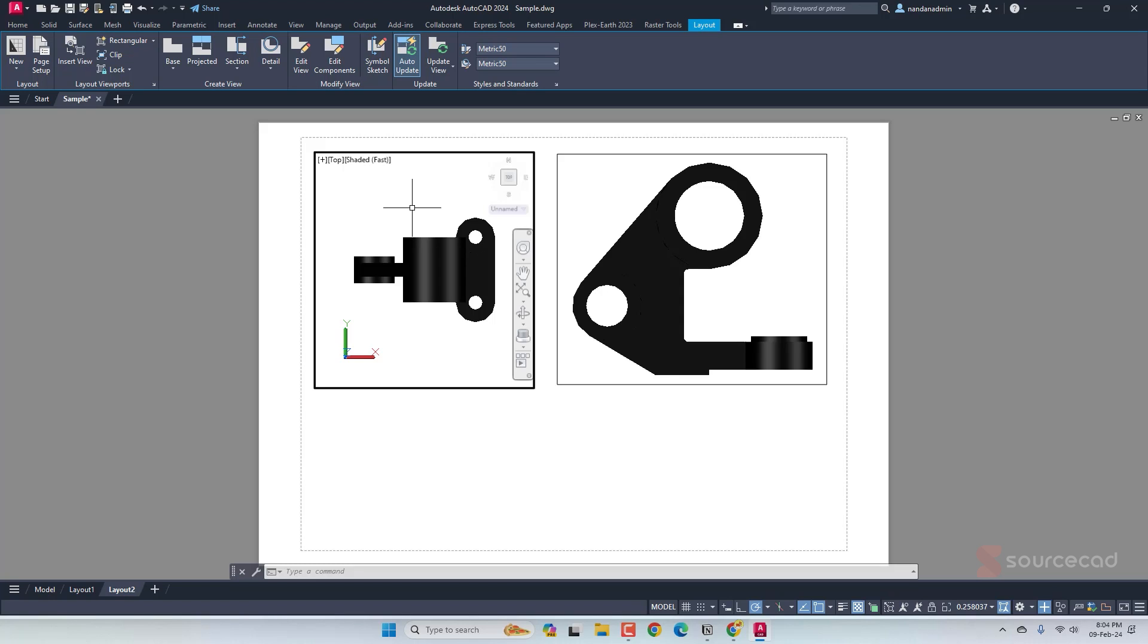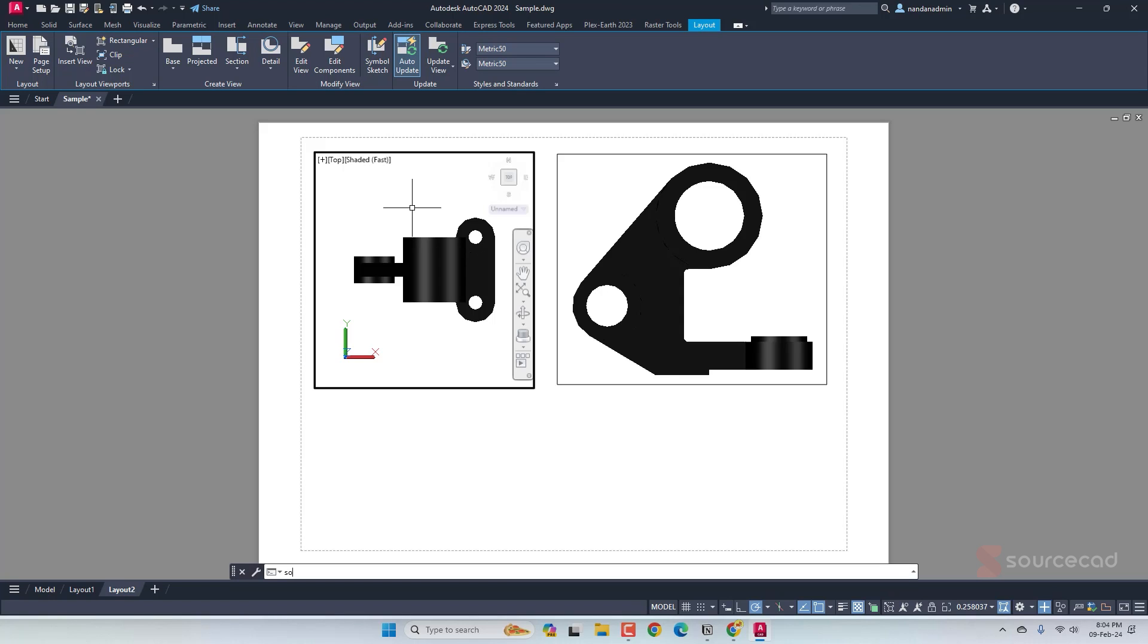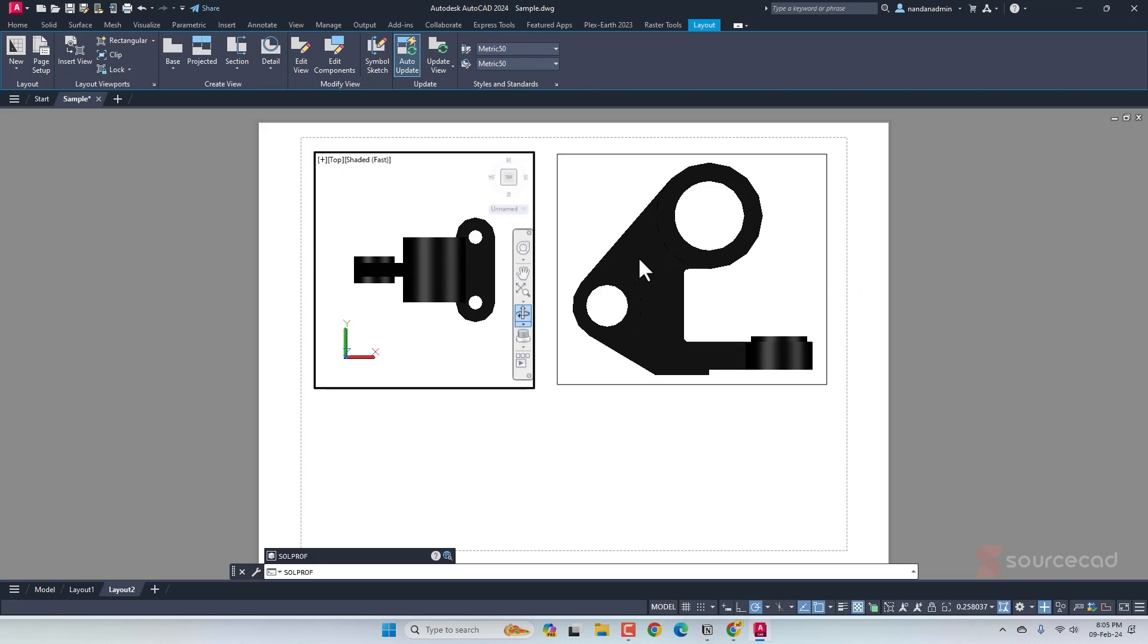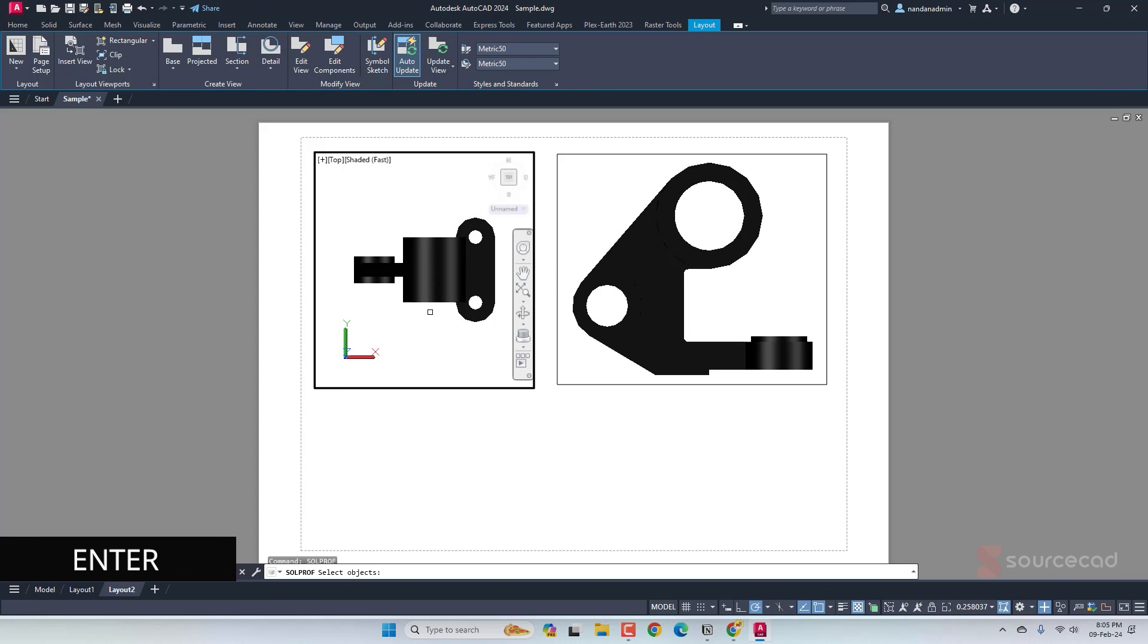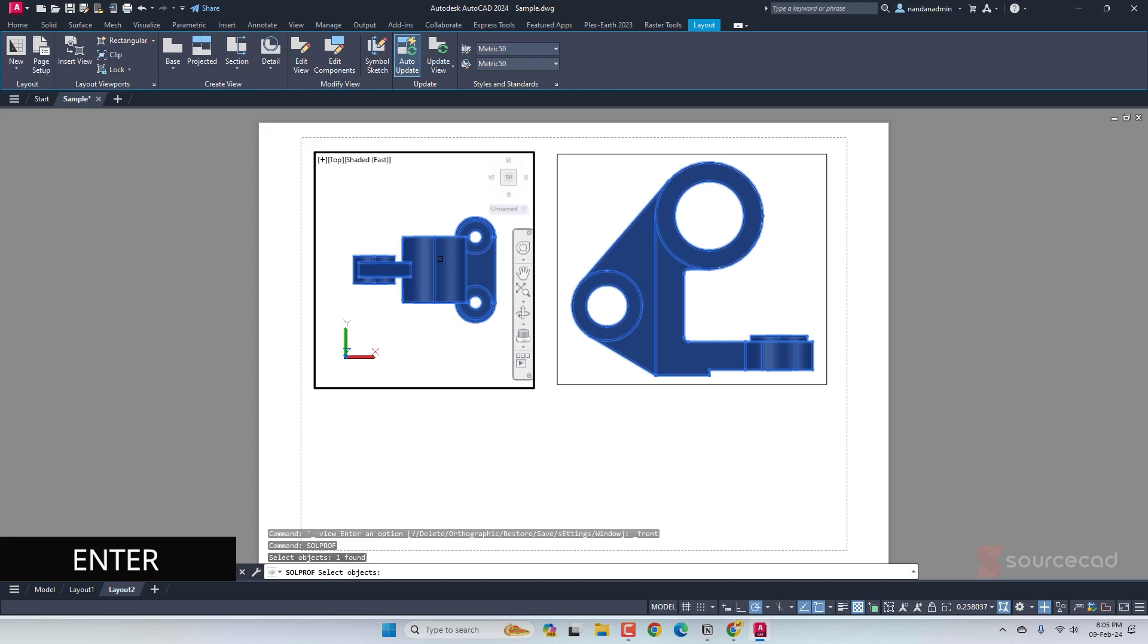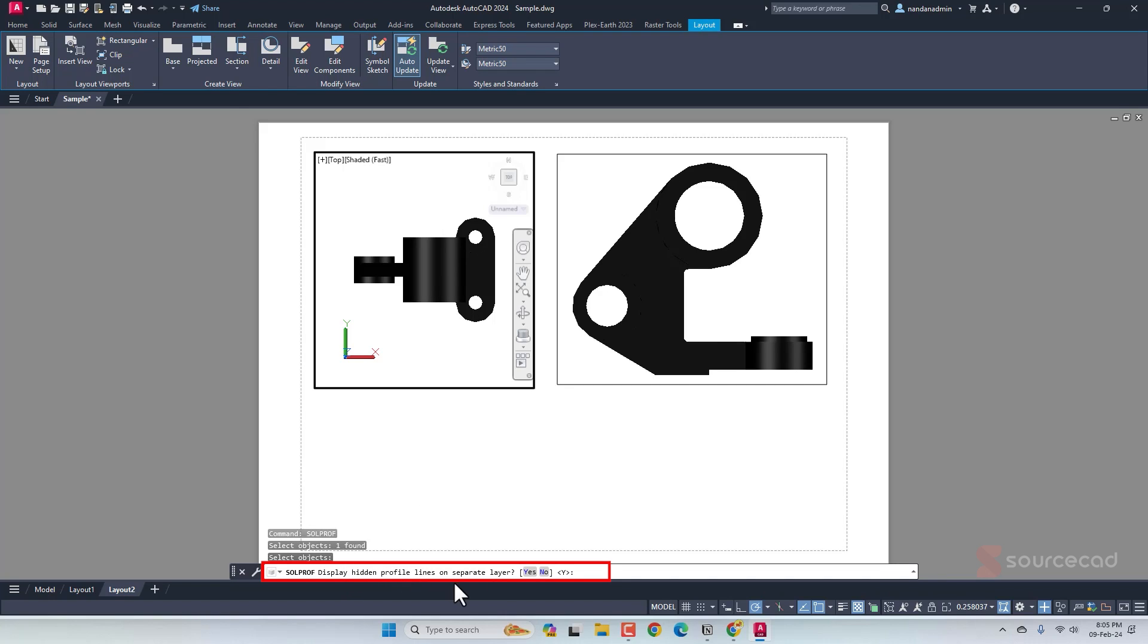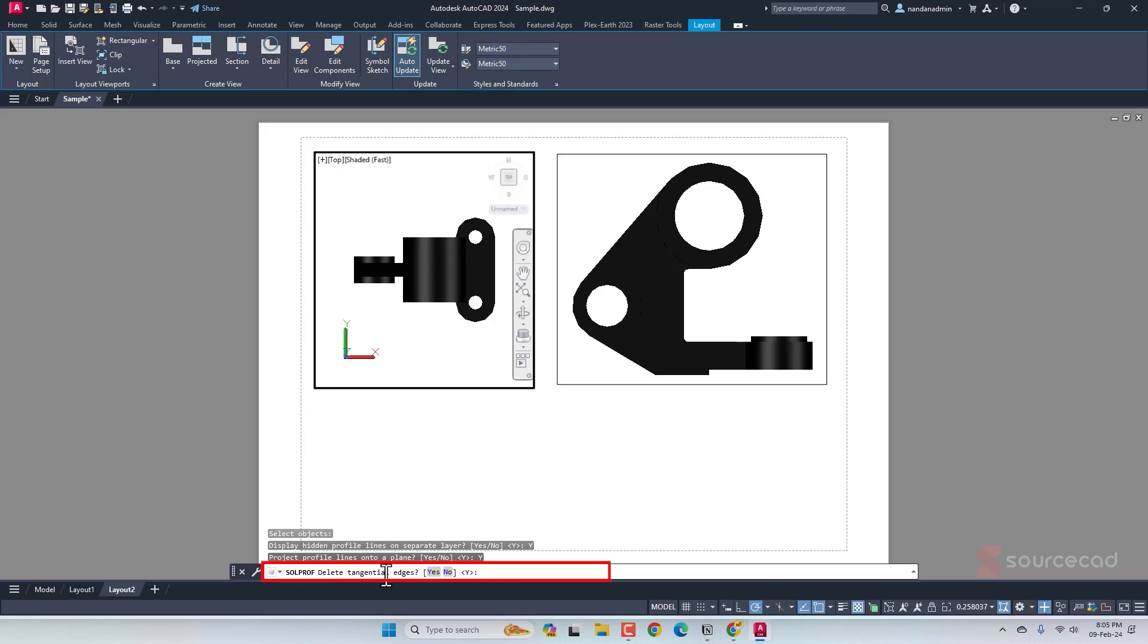I'll activate this and use the command SOLPROF. This command is kind of like flat shot, but rather than making everything on X, Y or the top plane, it will create the view right where it should be made. For example, in this case, we have top plane activated, so it will create on top. Here we have the front, so it will create this view on the front plane and so on. I'll use the SOLPROF command, press enter, and select this view, press enter again. Now we have some options. Display hidden profile lines on separate layer - I'll select yes. Project profile lines onto a plane - yes.